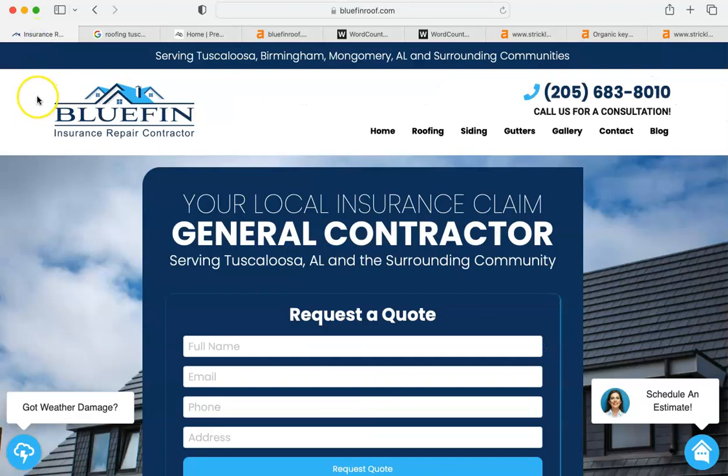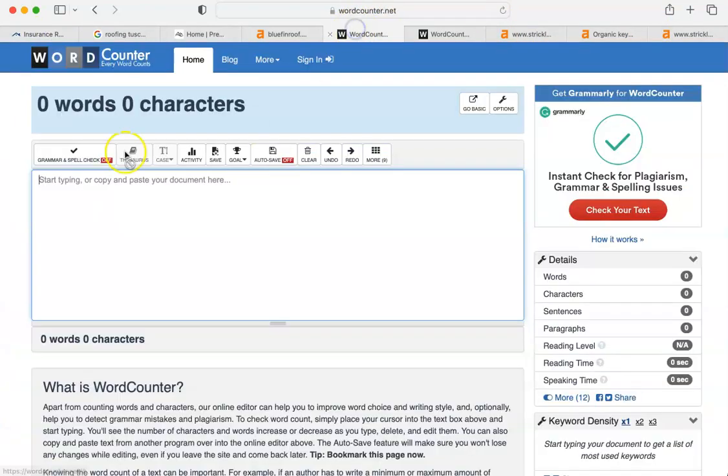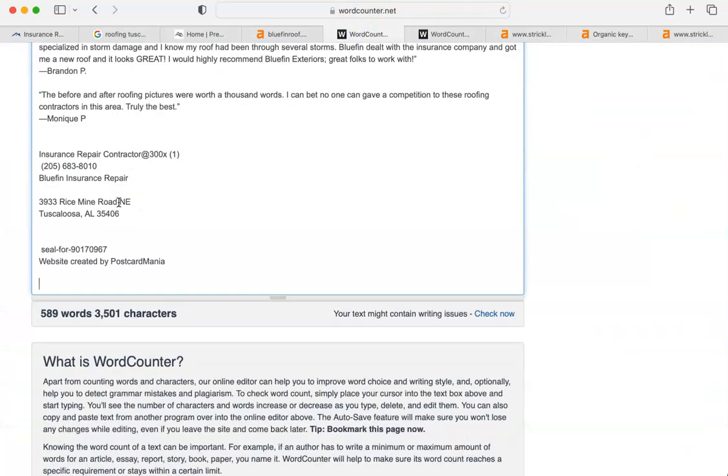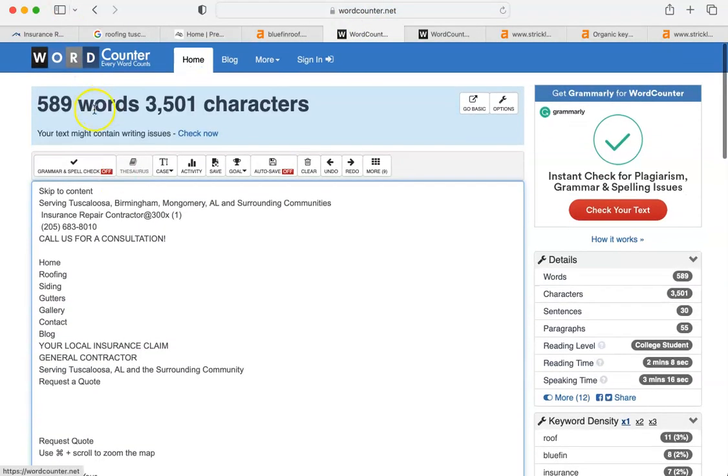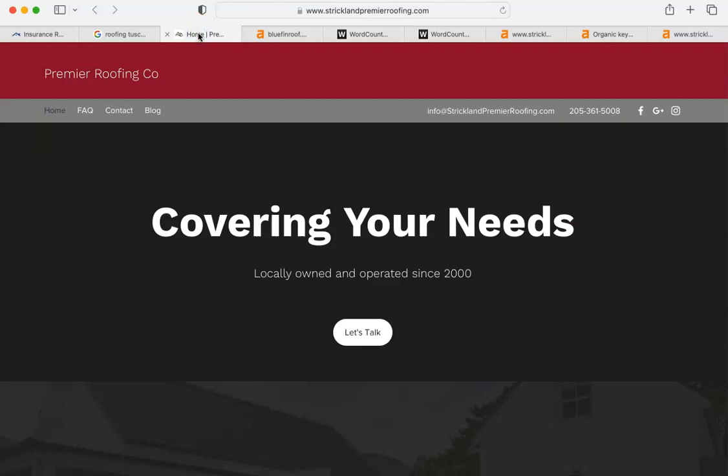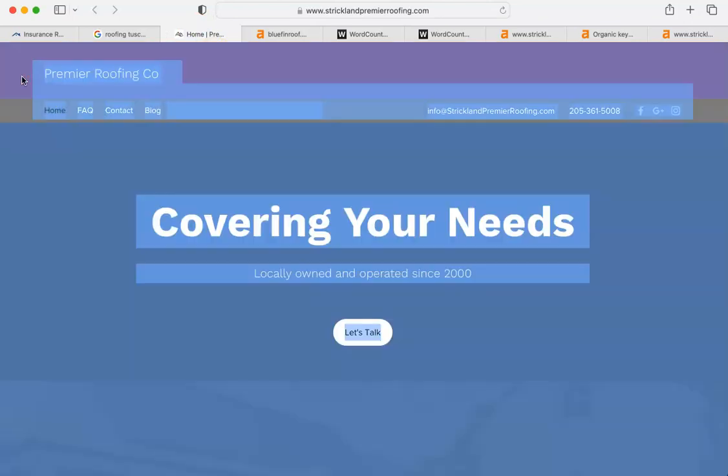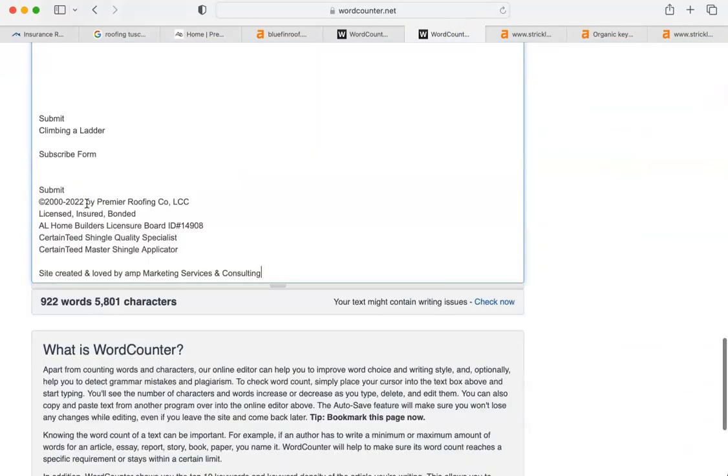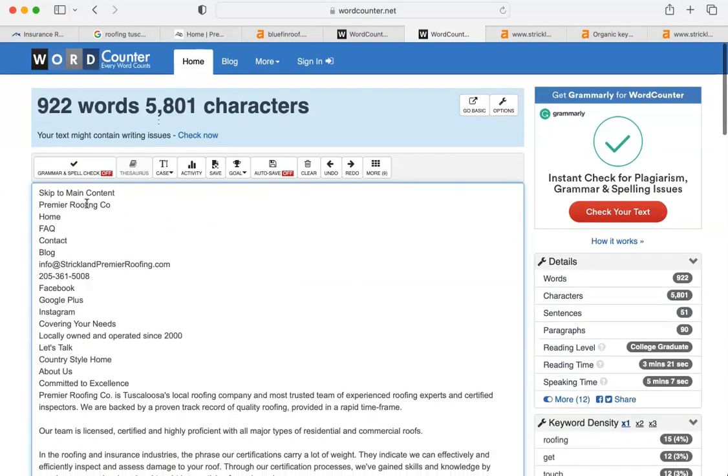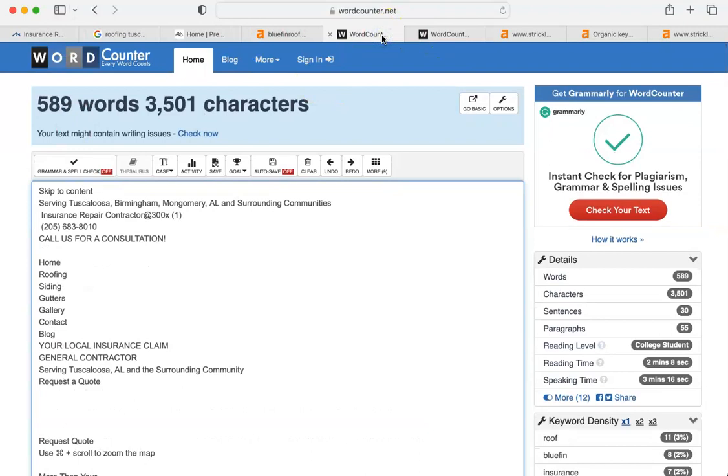I'm going to show you something really quick. Here's your website. And I'm going to cut and paste into a word counter. Here is your website by words. You have 589 words in your website. And that company that I talked about before, the Premier Roofing, I'm going to do the same thing to theirs. I'm going to copy and paste it into a word count. And there we go. You can see they have 922 versus your 589.